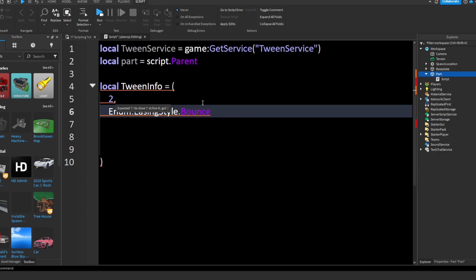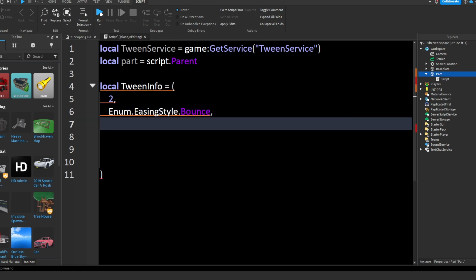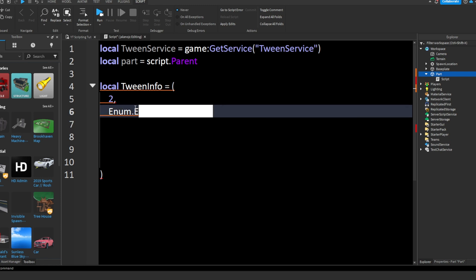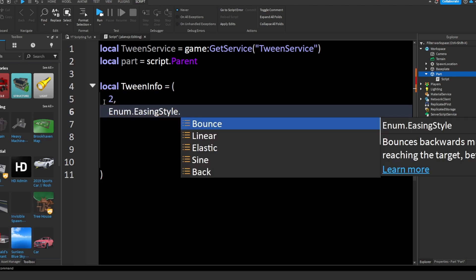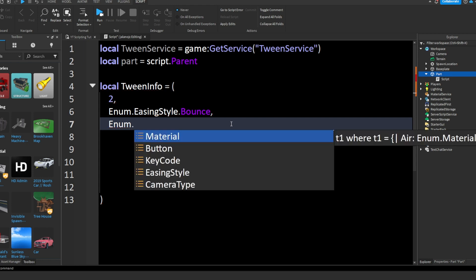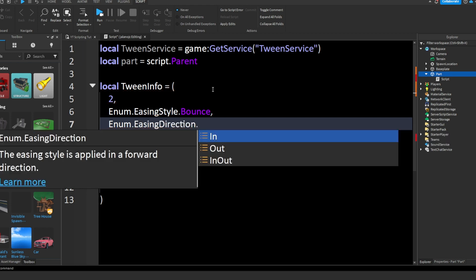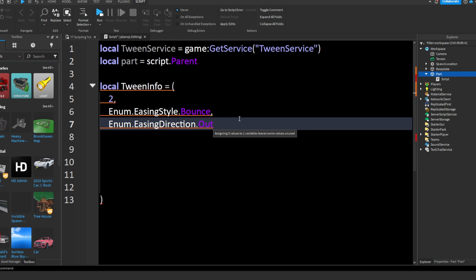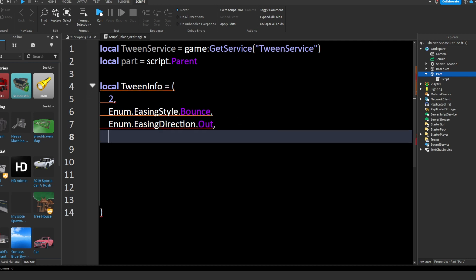Hold on, it's giving me an error. I know what the error is — this is not TweenInfo, this is going to be info equals TweenInfo.new, and then we keep those parameters. At the end, the last number, you don't want to put a comma there — you want a comma for everyone except the last one. So now we put a comma and drop down another line, and we're going to put in Enum.EasingDirection. You'll see In, Out, and InOut. In means the tween will go in, Out means the tween will play out, and InOut means it will do both. For this I'm just going to make it play outwards.